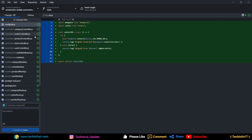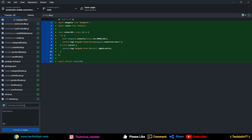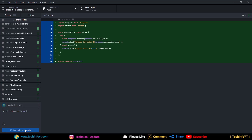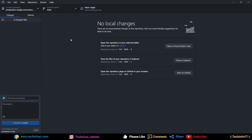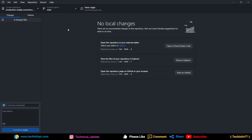We will paste the code in the GitHub Desktop folder and it will show all the code. A plus sign means added, minus means removed. Here you can write a commit message like 'production code.' Add a description such as 'Node.js e-commerce app code.' Click on 'Commit to main,' then click on 'Push Origin.' All the code will start uploading to your repository. You can check it on GitHub — all the code is now there.